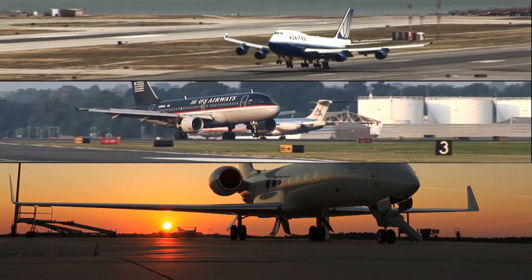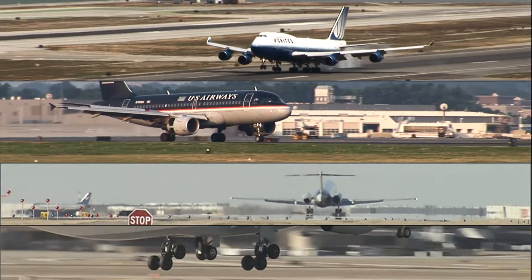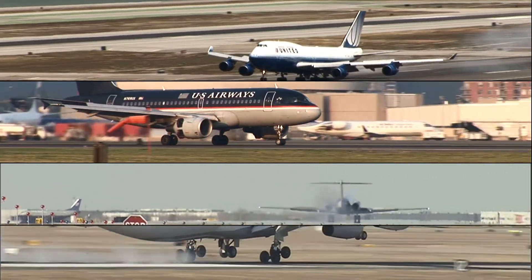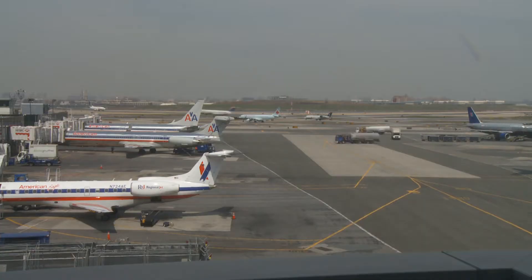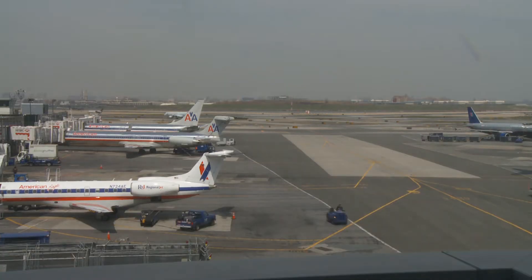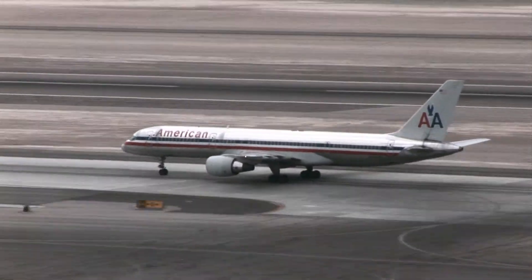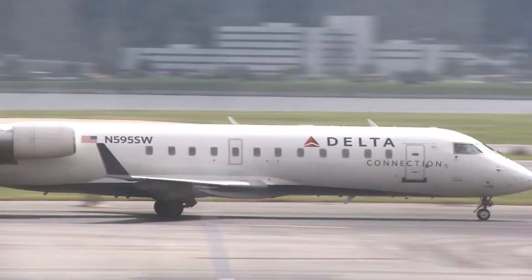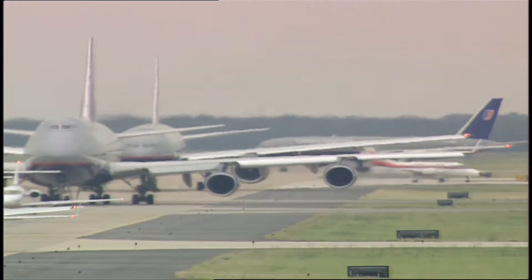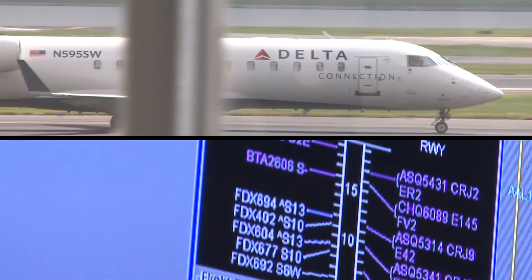Greater efficiency in the national airspace system begins and ends on the airport surface. Moving traffic more effectively between ramp areas, taxiways and runways means fewer delays, less fuel burn and reduced carbon emissions. Key to that efficiency is the sharing of flight status data.